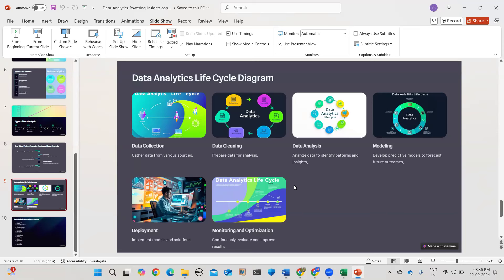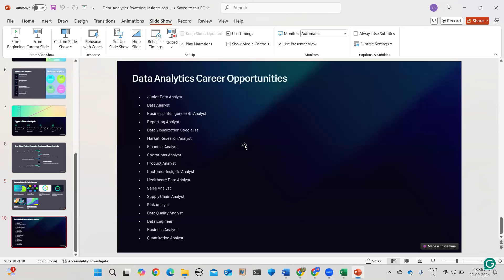Once you complete the data analyst course, there are numerous career opportunities: business intelligence analyst, reporting analyst, market research analyst, finance analyst, operations analyst, healthcare analyst, sales analyst, business analyst, and quantitative analyst. For freshers, packages start from 6 LPA without experience. With experience in different domains, cloud, or a coding background, you can demand a minimum of 10 LPA.